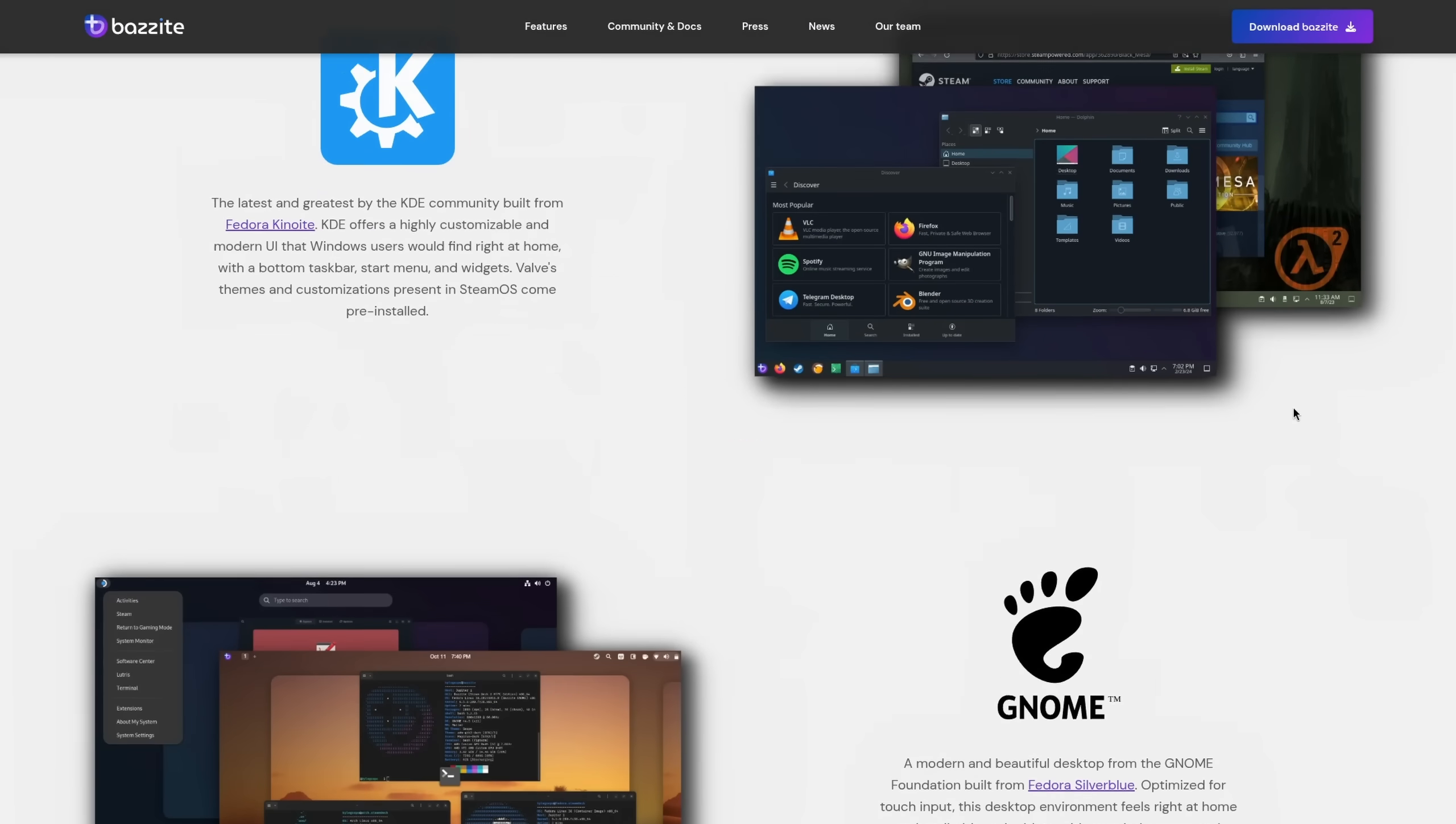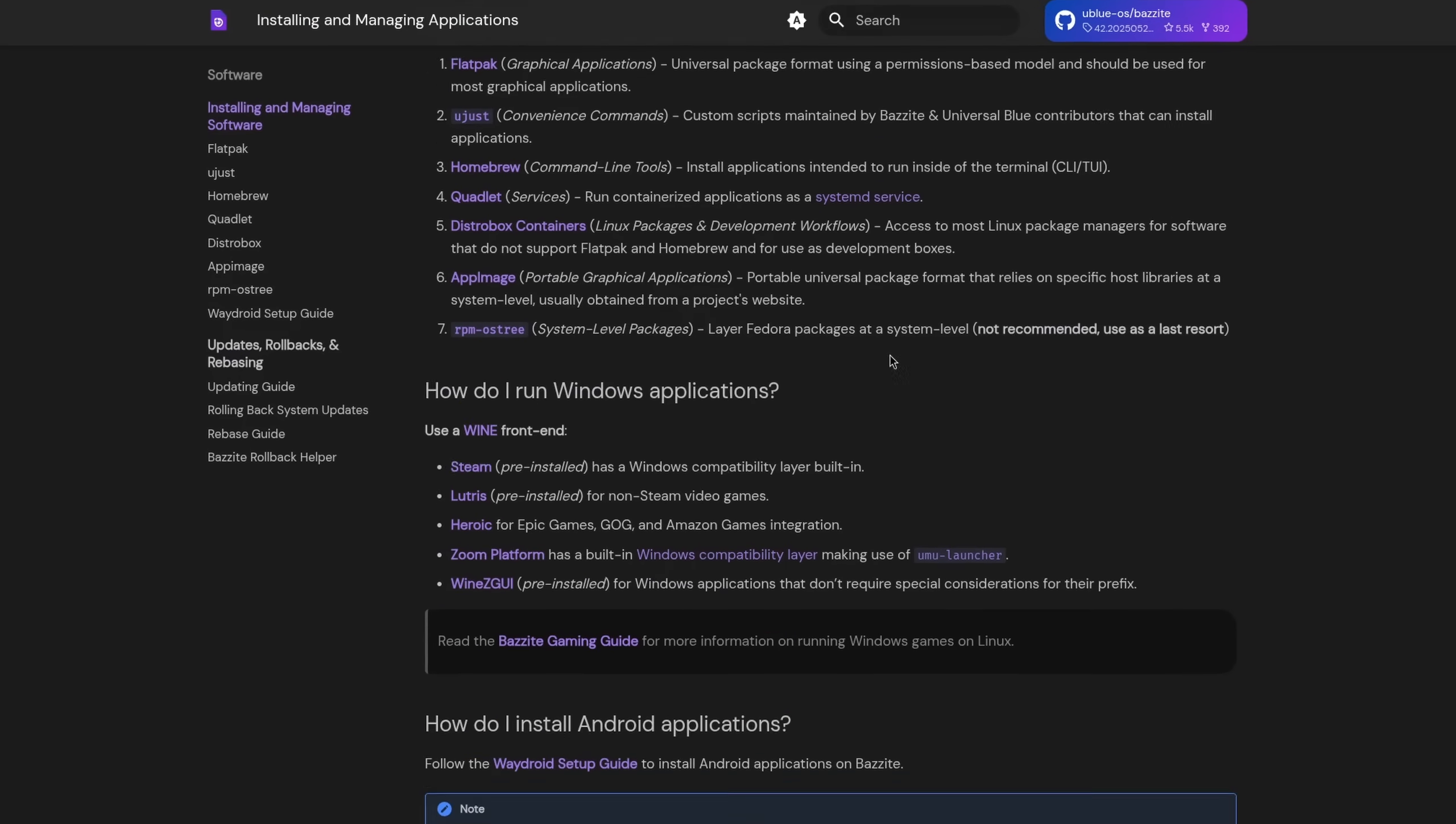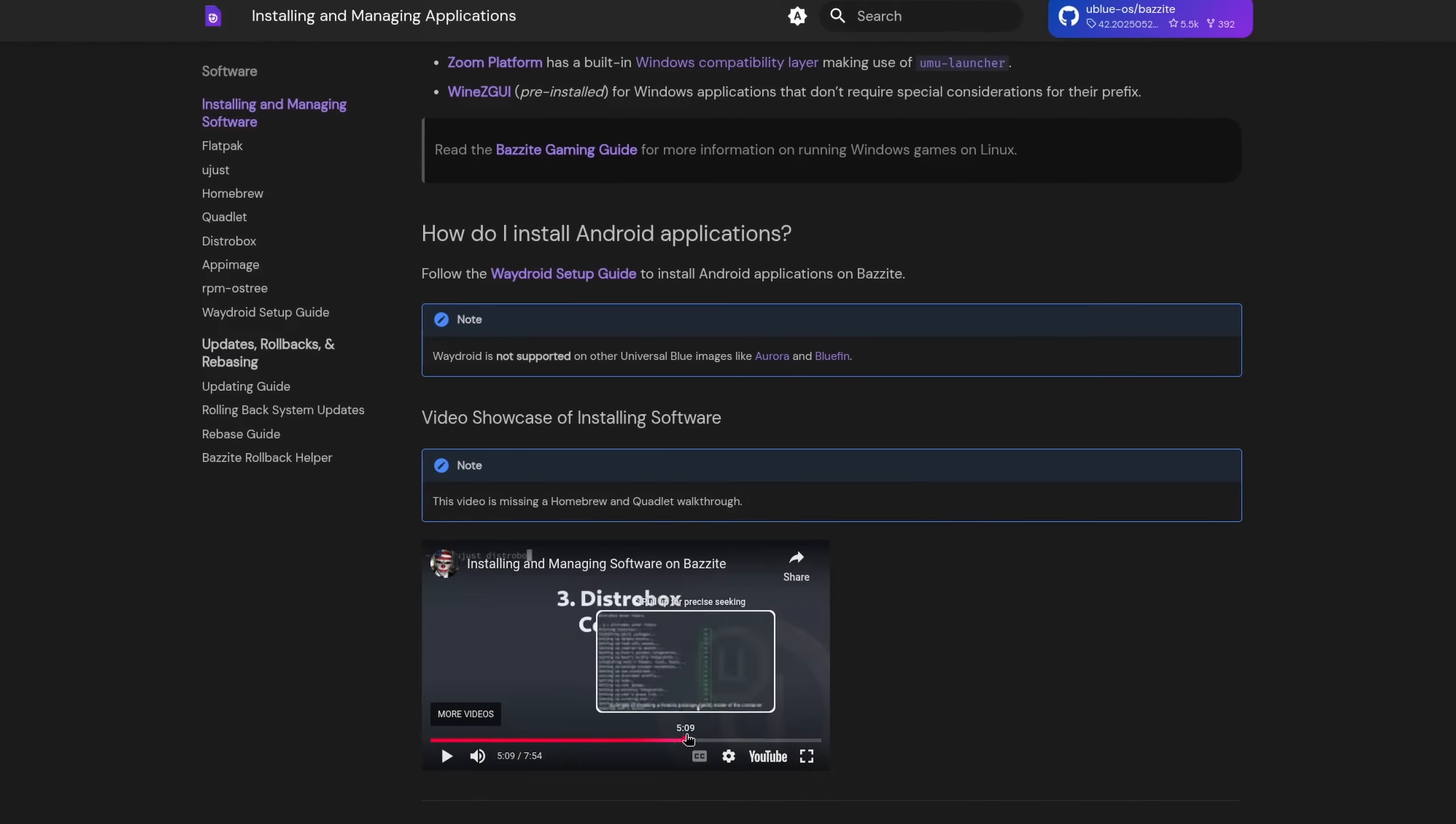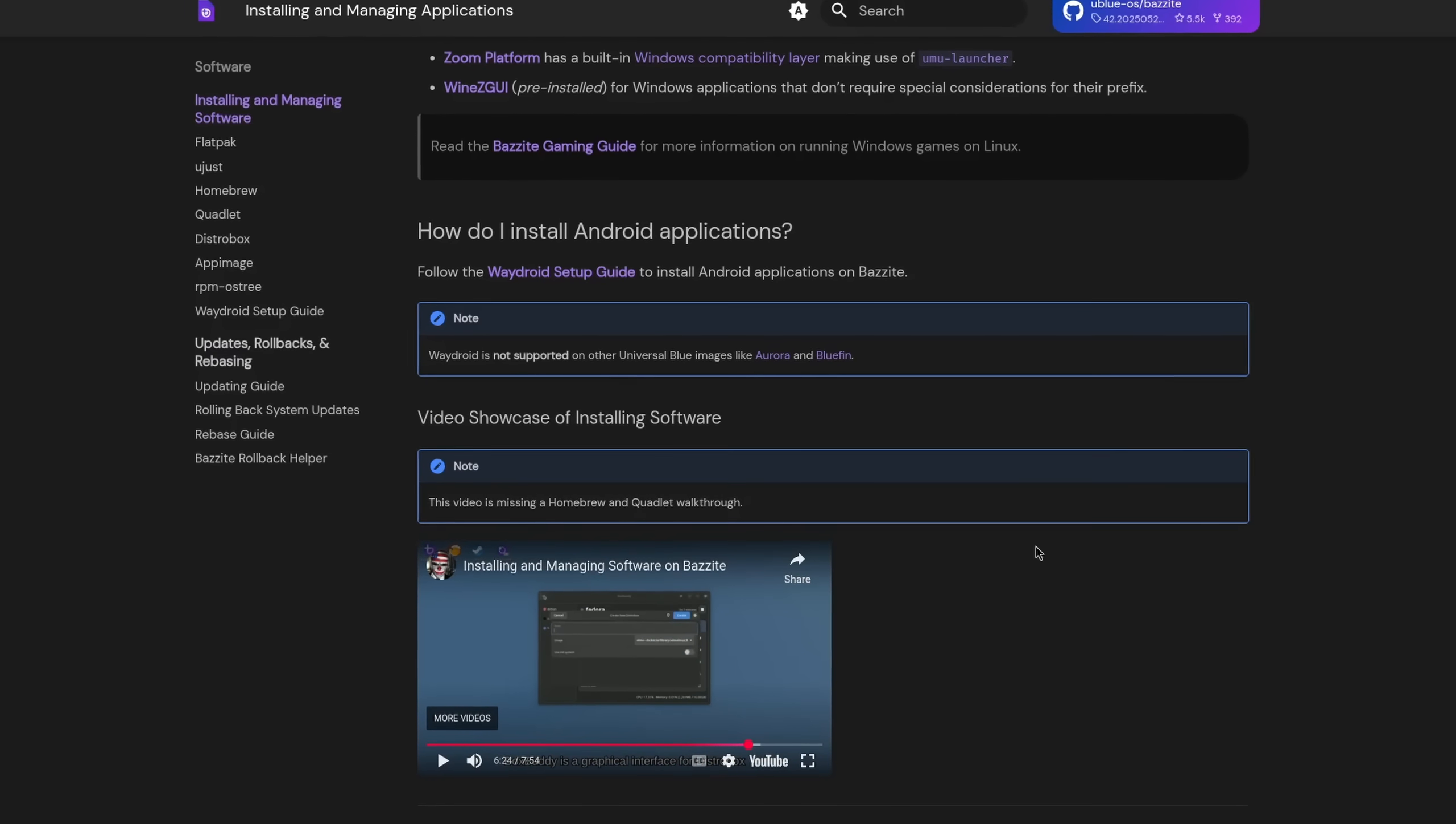Bazzite is one of the closest experiences to how SteamOS could look like on a desktop PC. While it's not based on Arch it does show how an immutable operating system can be utilized in a more intuitive way to install dependencies which might be required for printers or mouse configuration software to work. How did we get here? Let's go back to SteamOS.